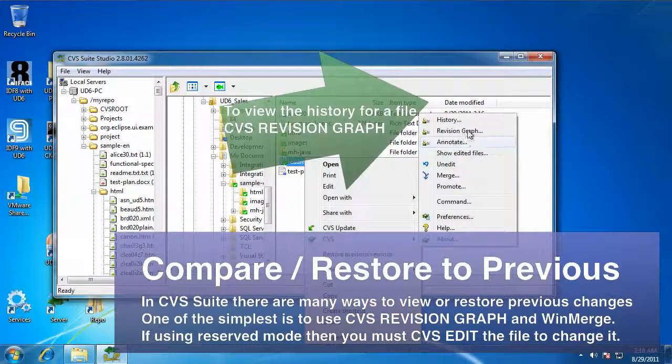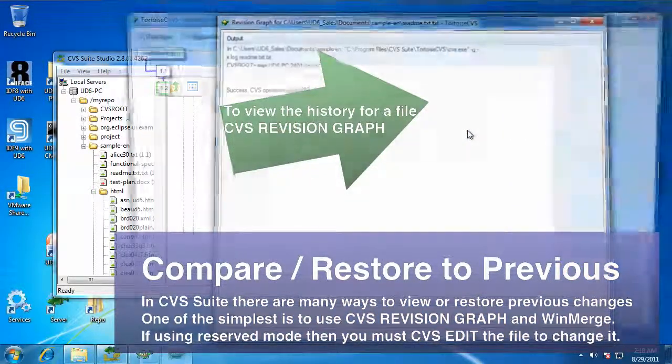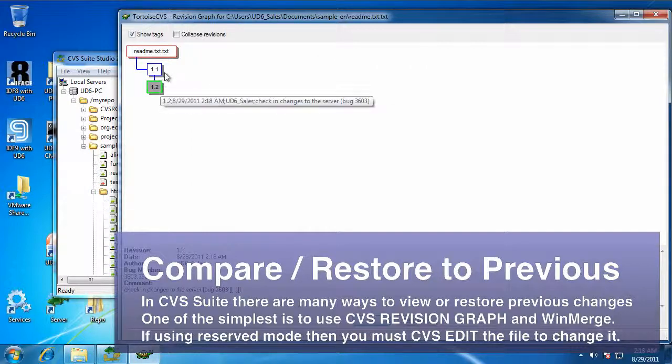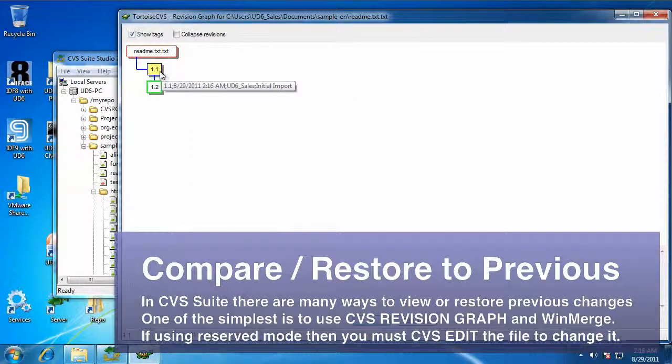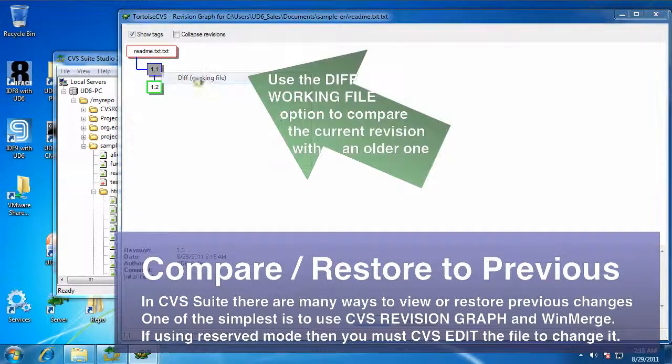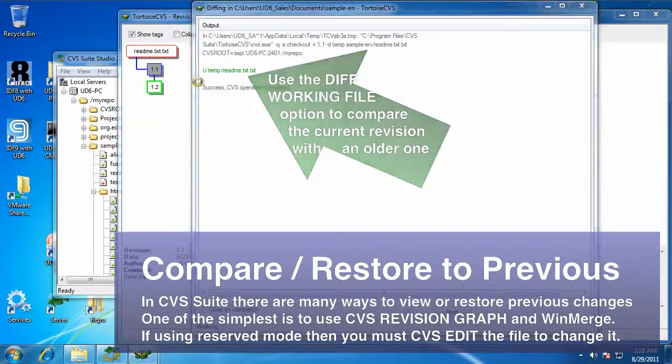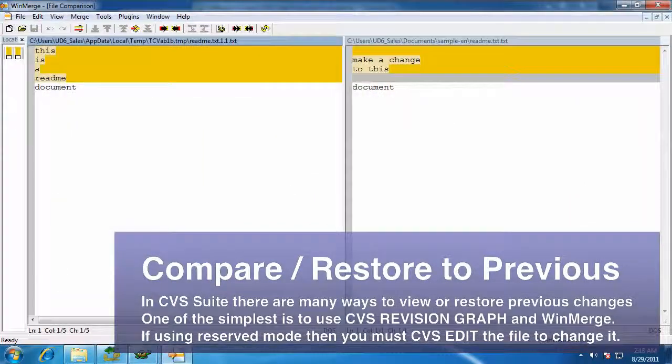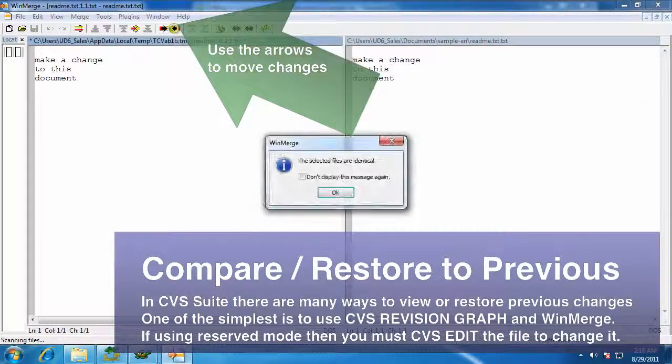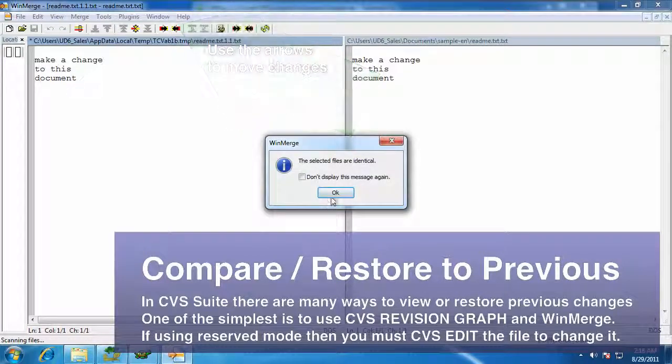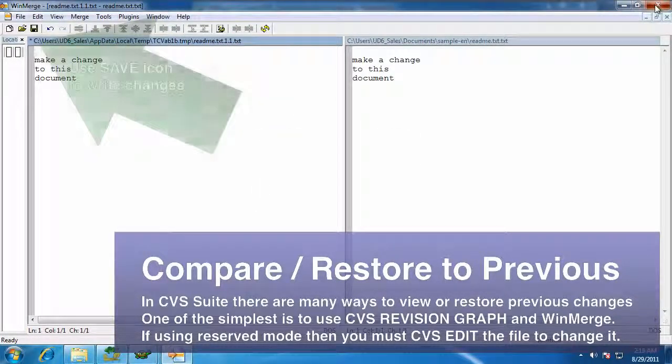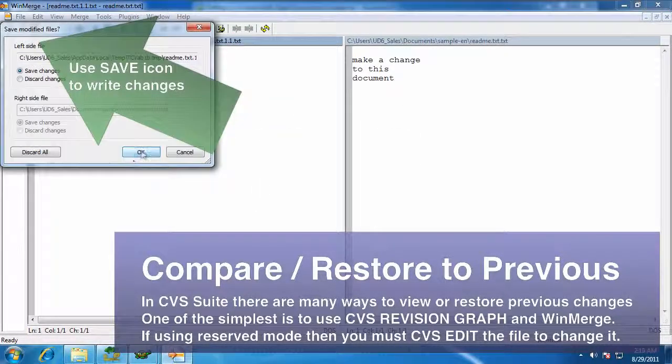Now that I have enabled it for editing, I can go back into the revision graph, click on revision 1.1, click the Diff function. And I'm just going to click this one button at the top, which moves all my changes back. Hit the save.